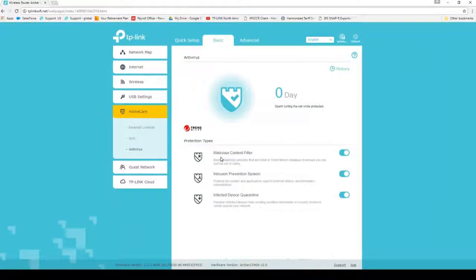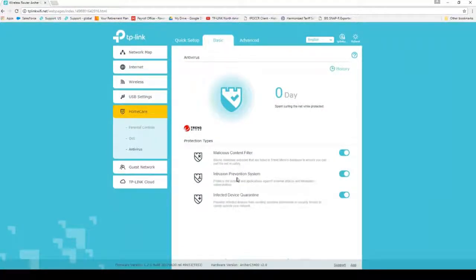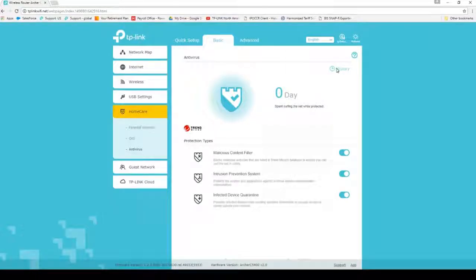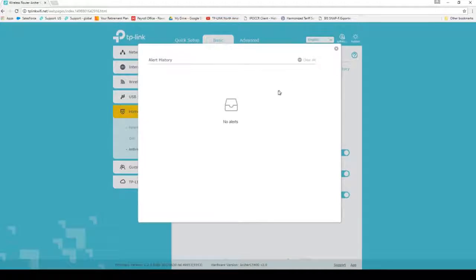Here you will see three options that you can enable or disable: Malicious Content Filter, Intrusion Prevention System, and Infected Device Quarantine. There is also a history logging view of your AV actions.